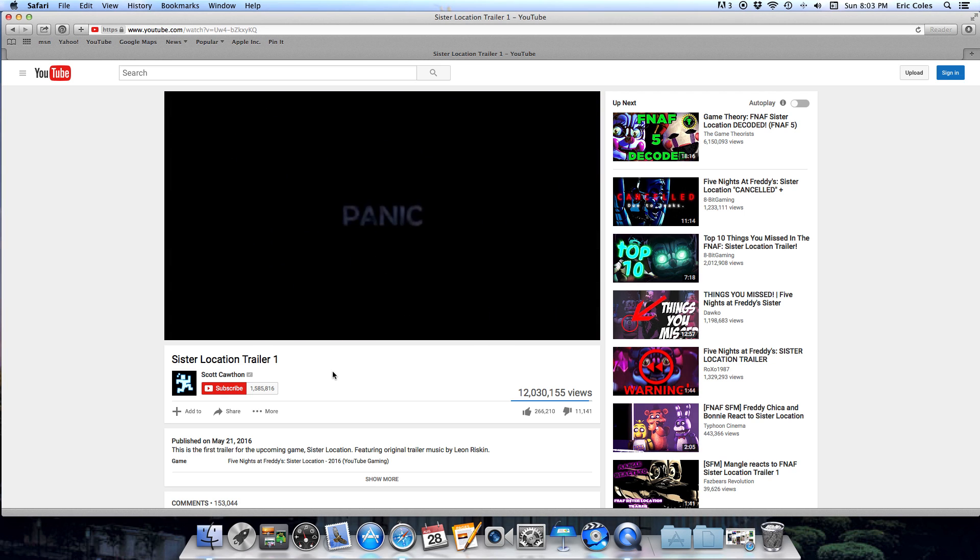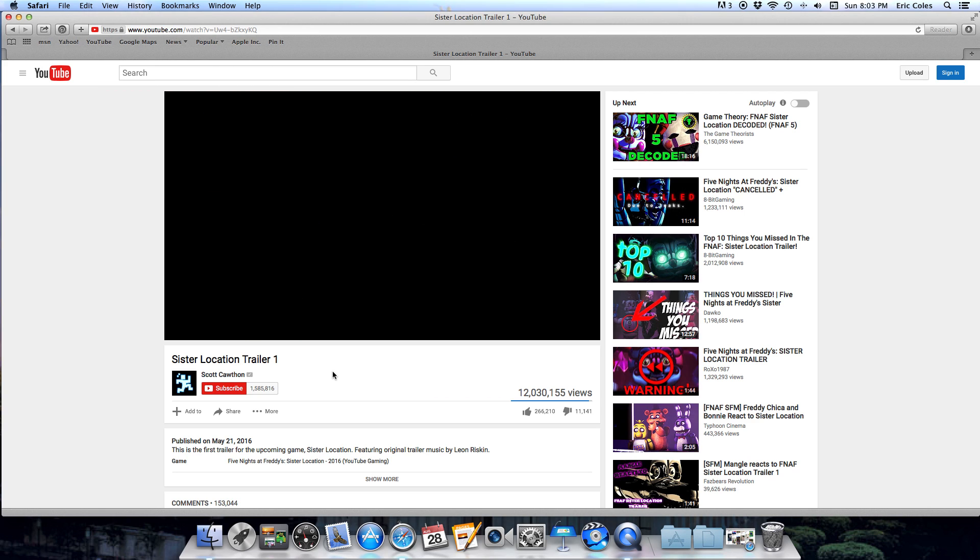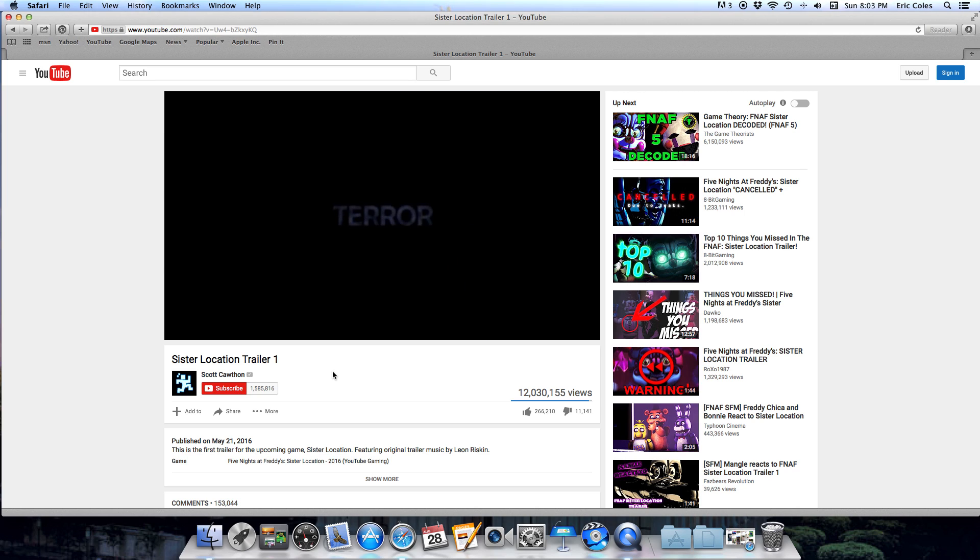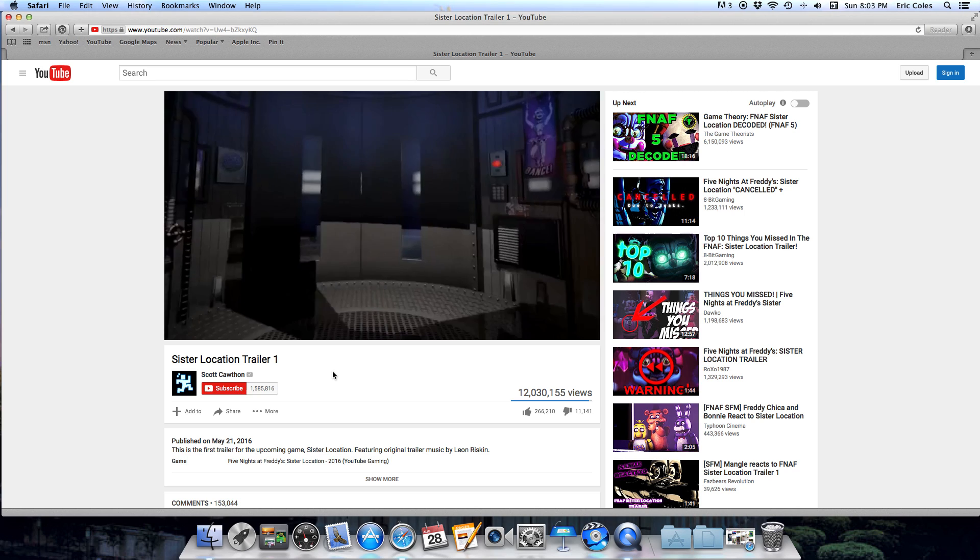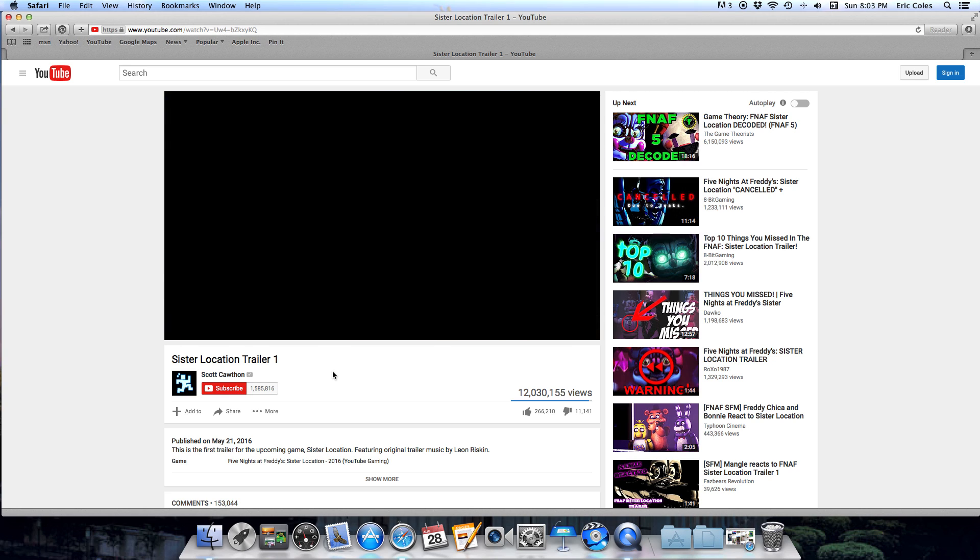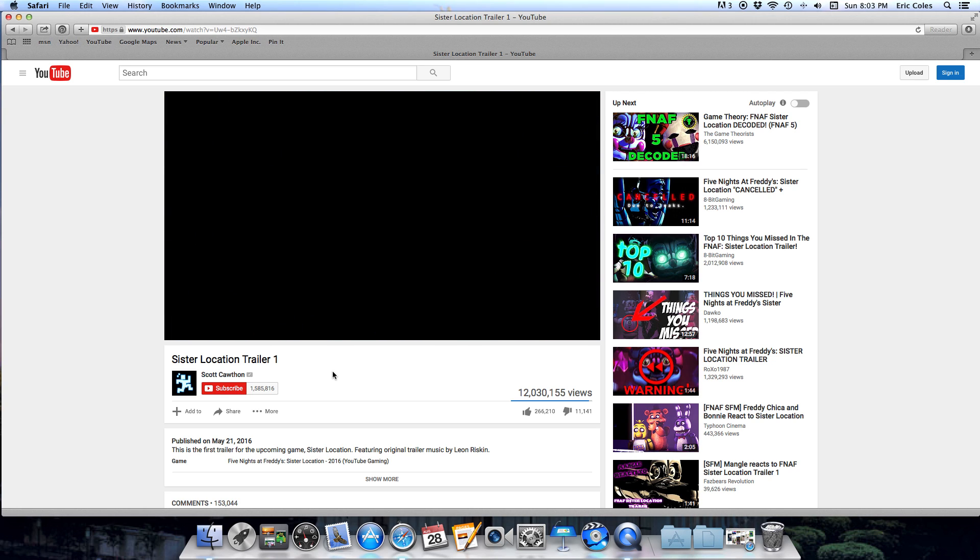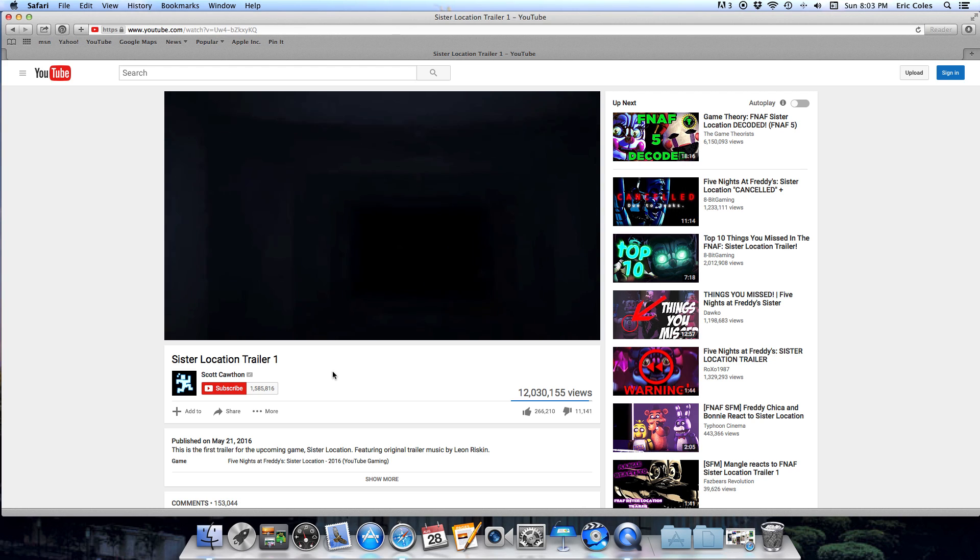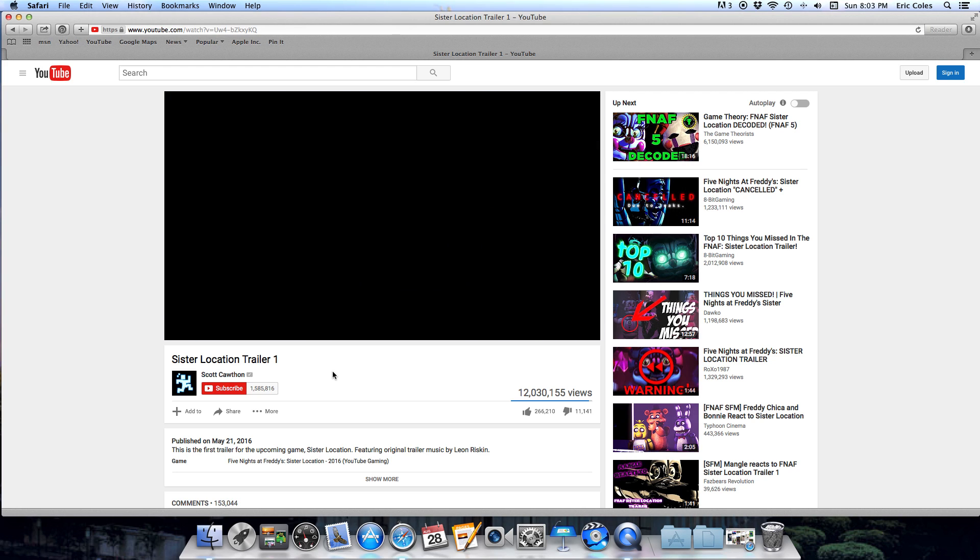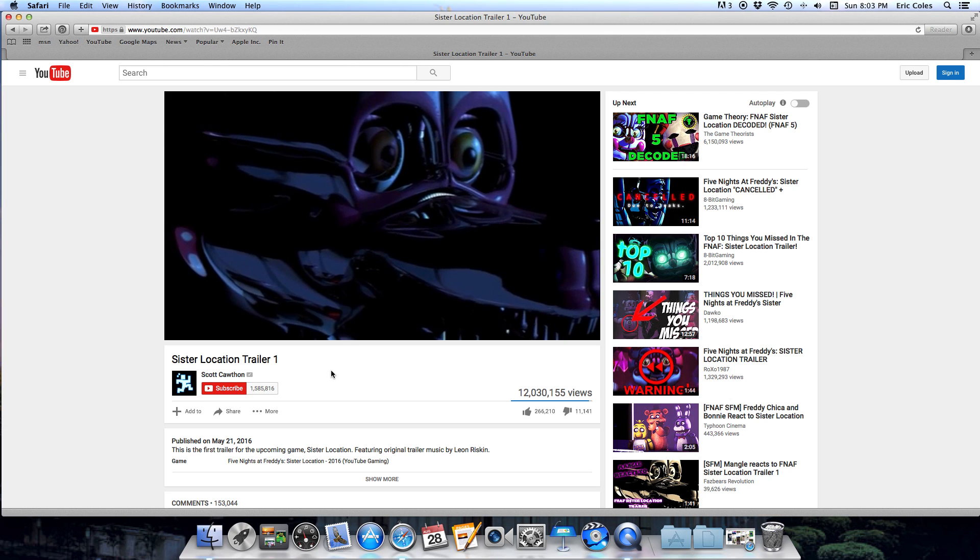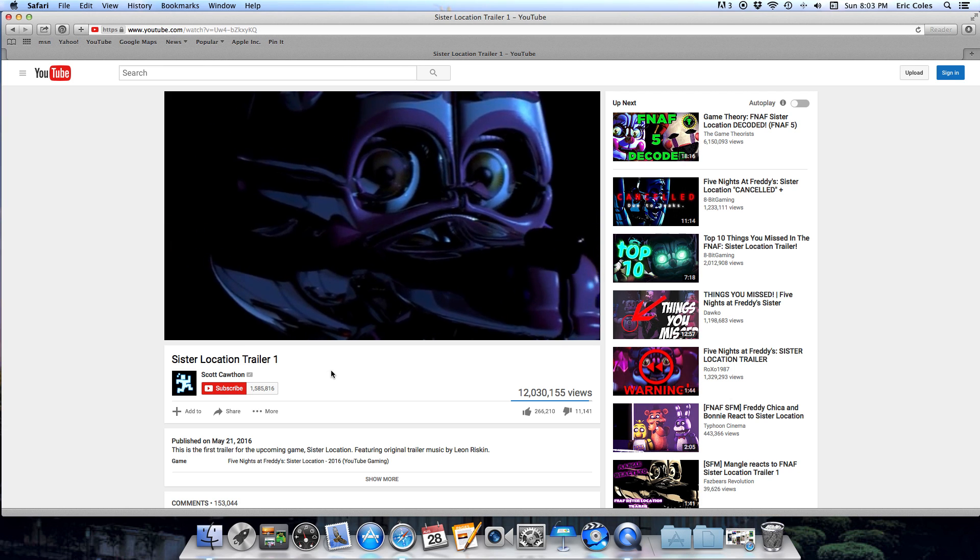Fear, panic, dread, terror. Whoa, is this the new security room? Whoa!